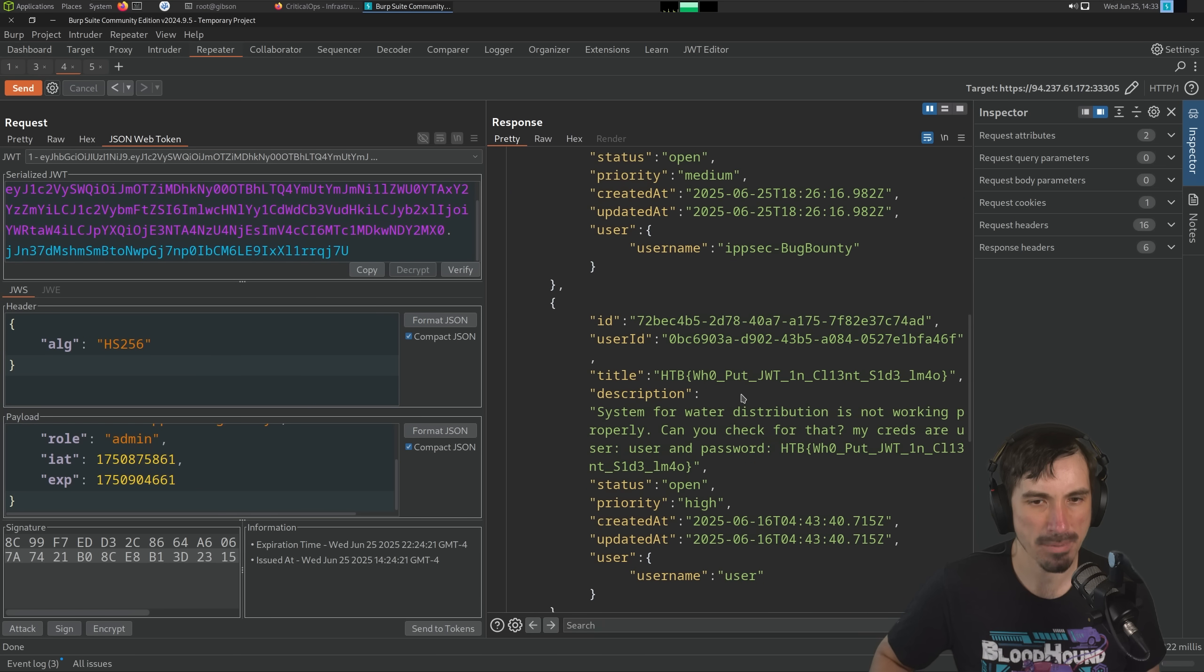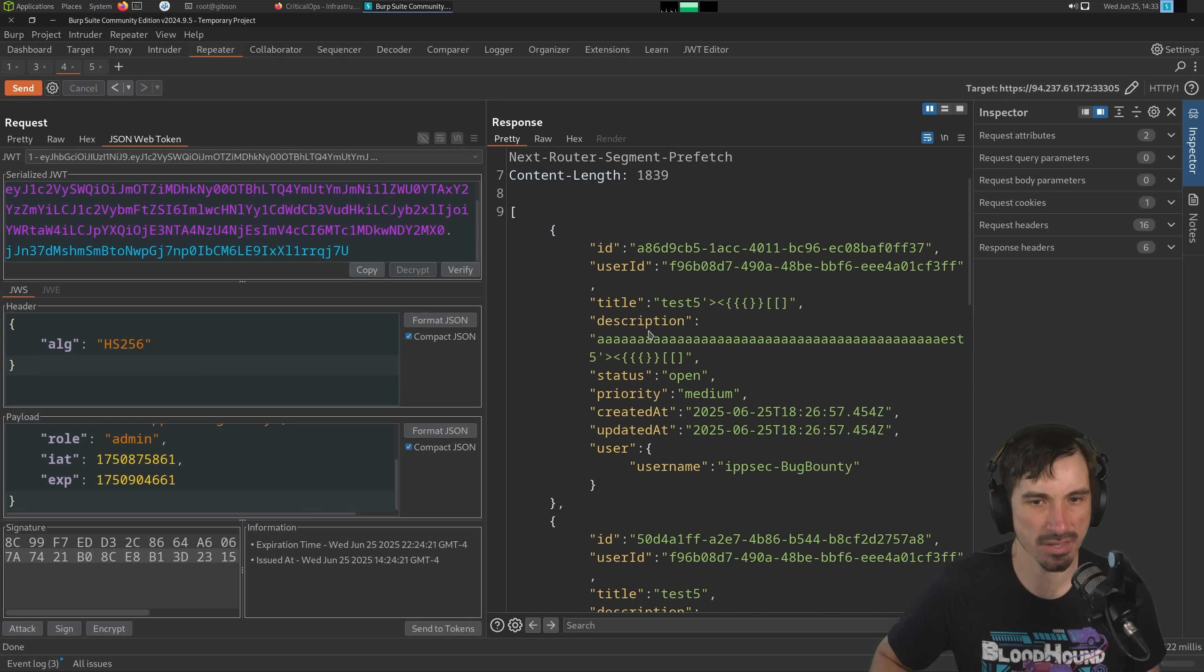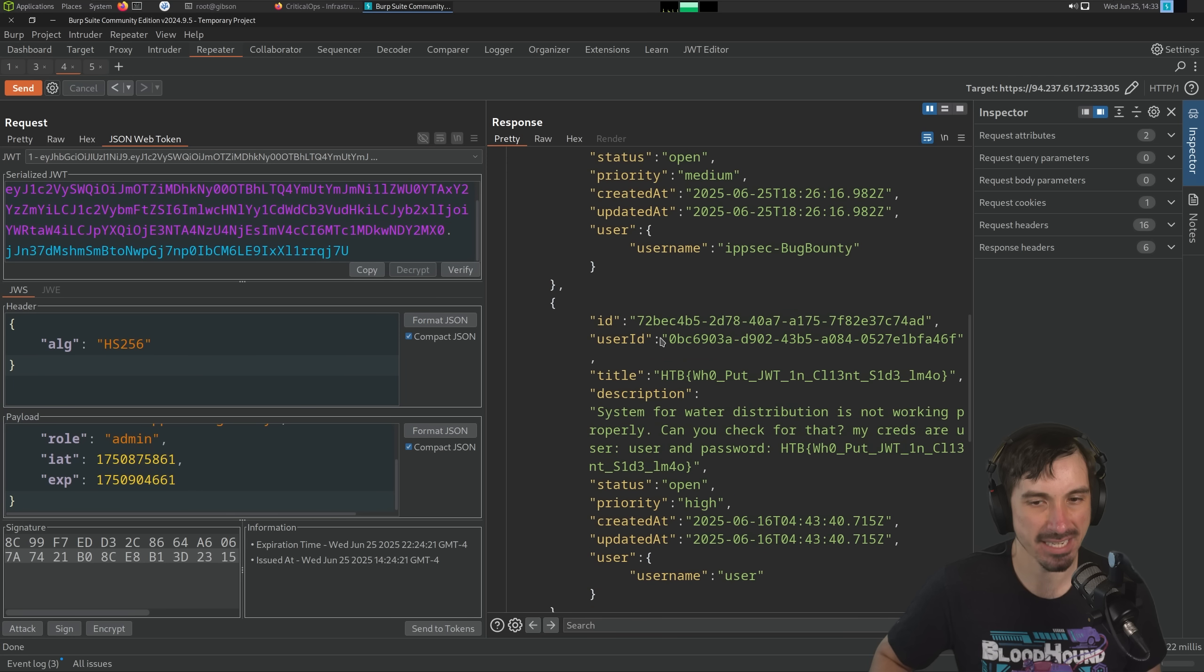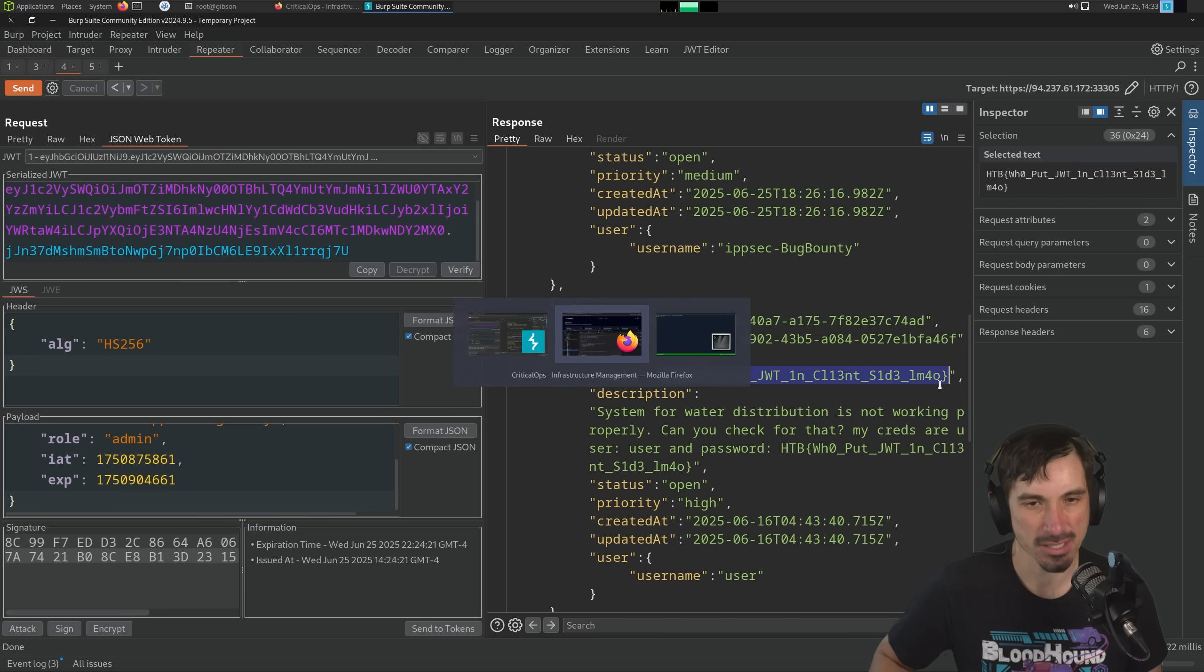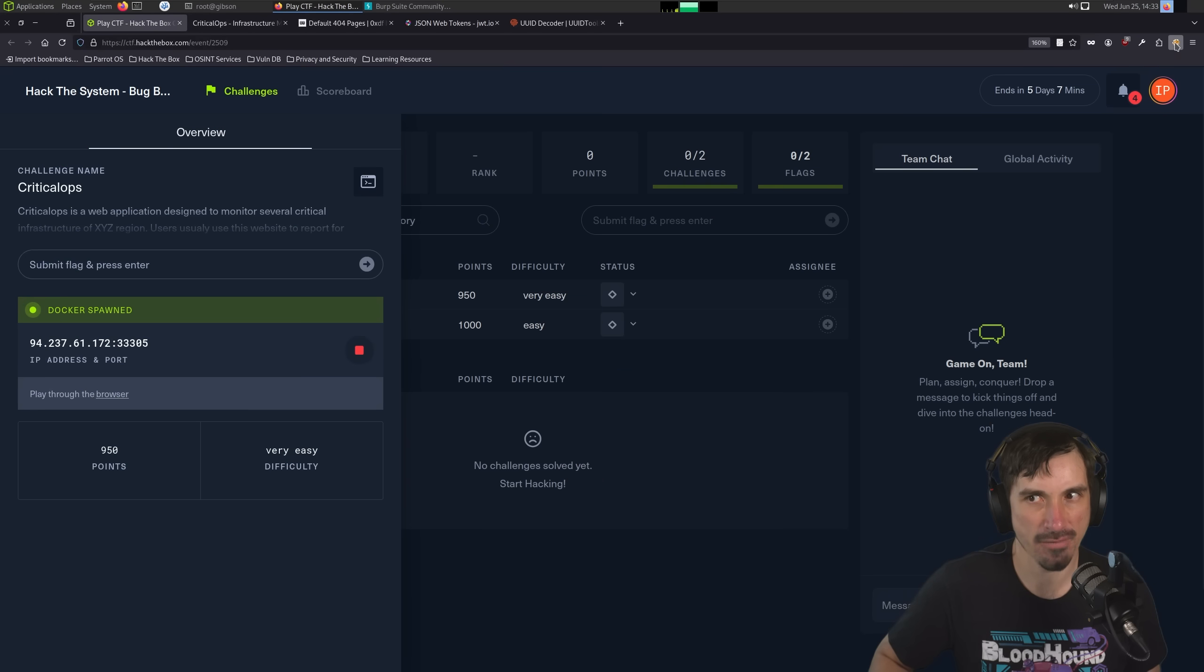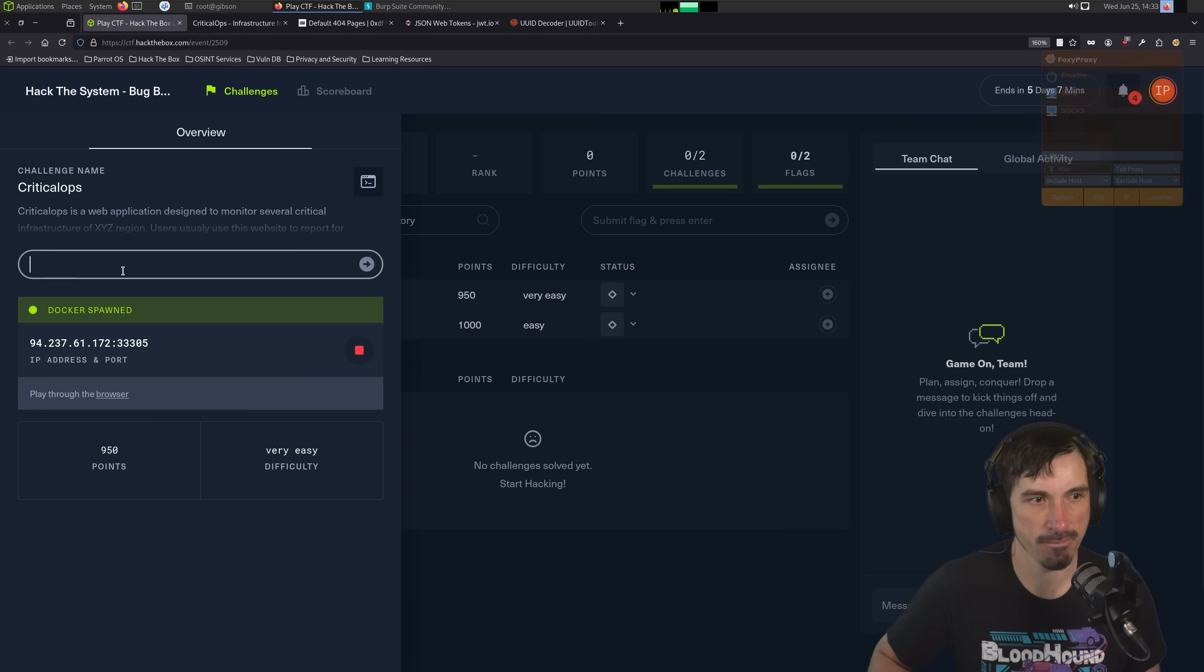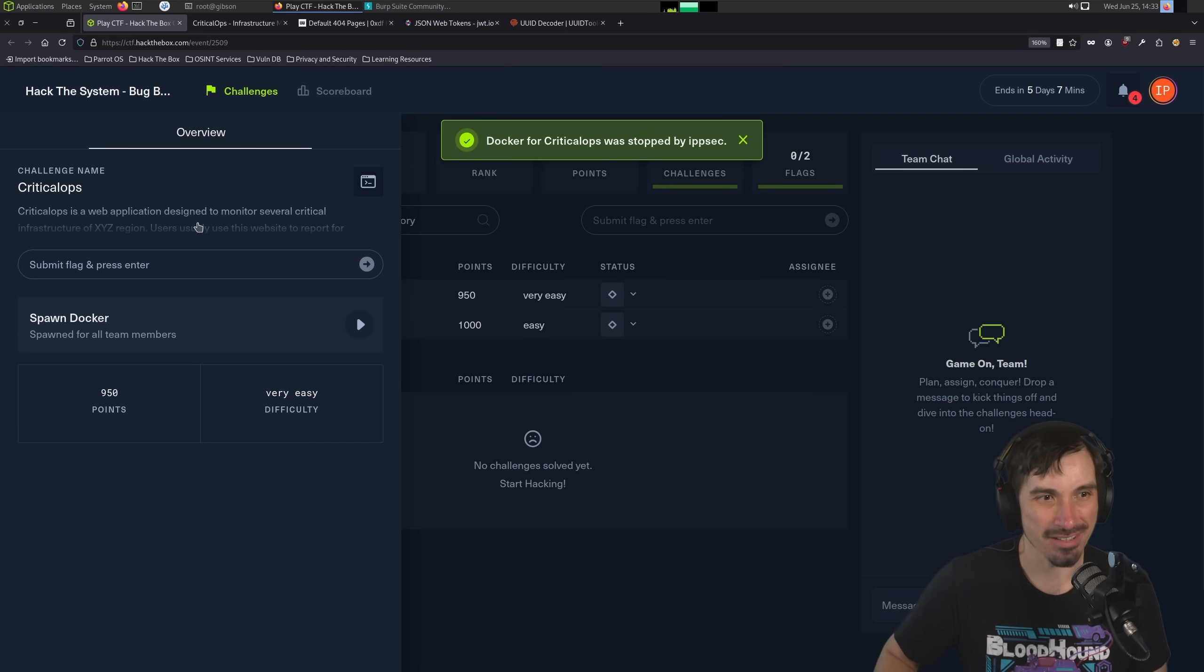So we can do this. Let's go back over to the event. I'm going to turn burp suite off, submit the flag. And there we go. We got the flag. So that's going to be the challenge. Yeah, I hope you guys enjoyed it.